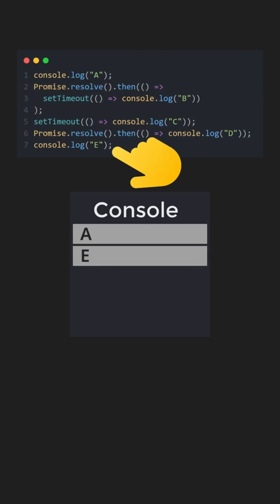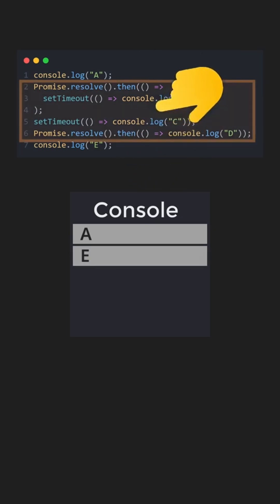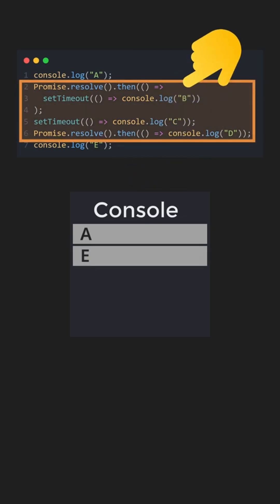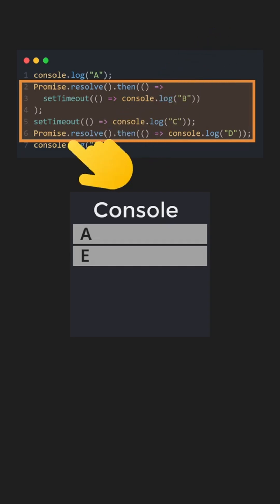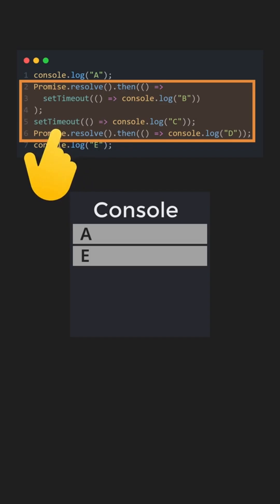Once all synchronous code finishes, JavaScript moves on to handle asynchronous tasks, where microtasks have higher priority than macrotasks. Promises schedule their callbacks as microtasks, while setTimeout callbacks are macrotasks.